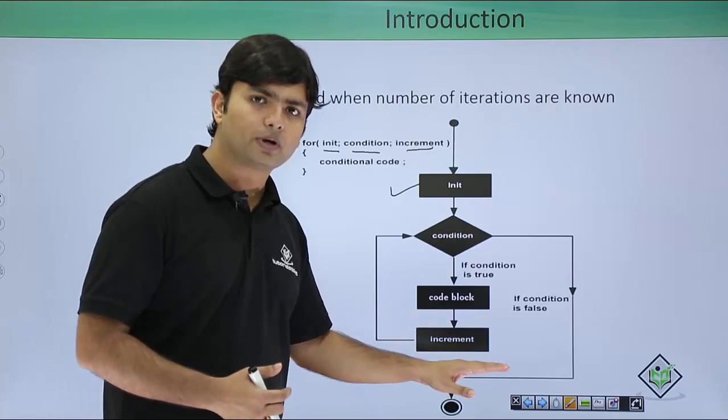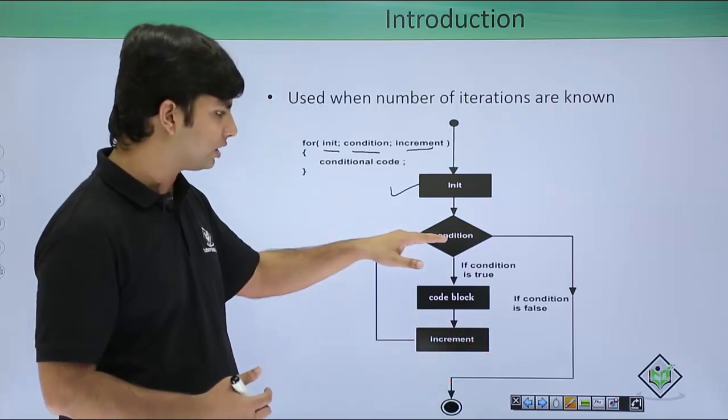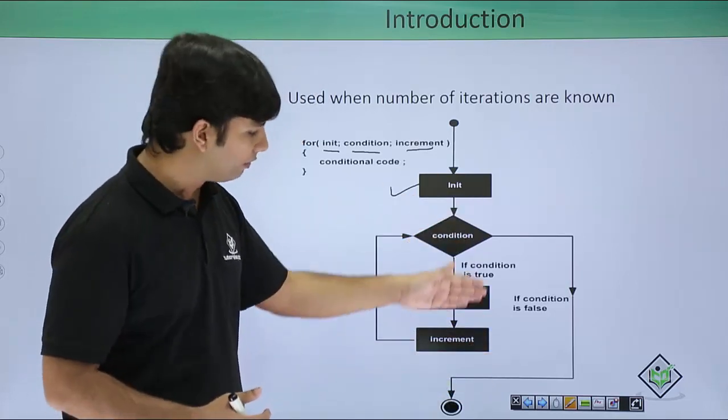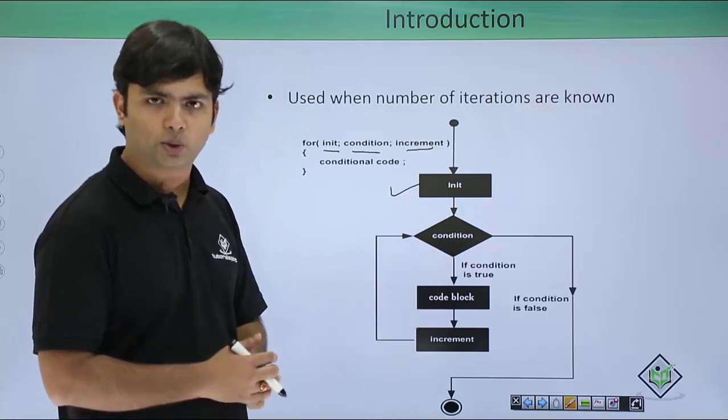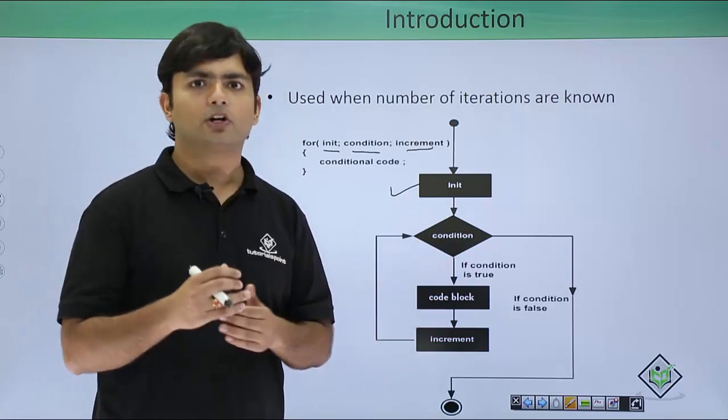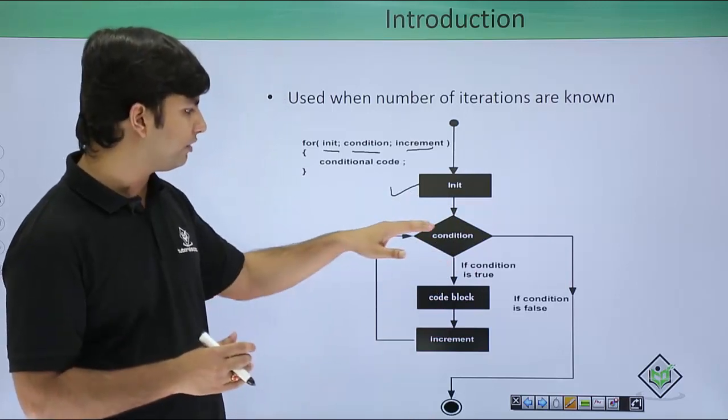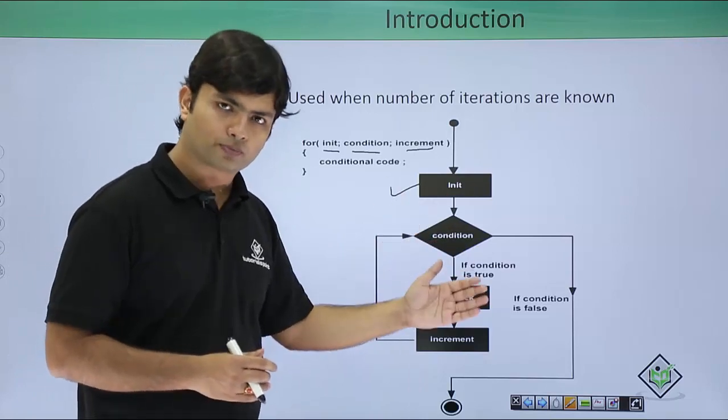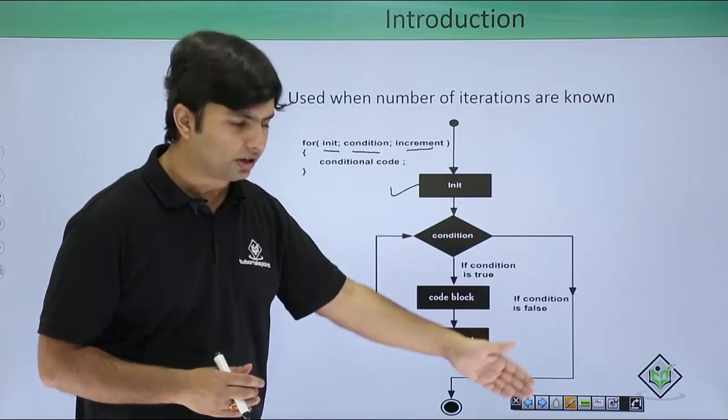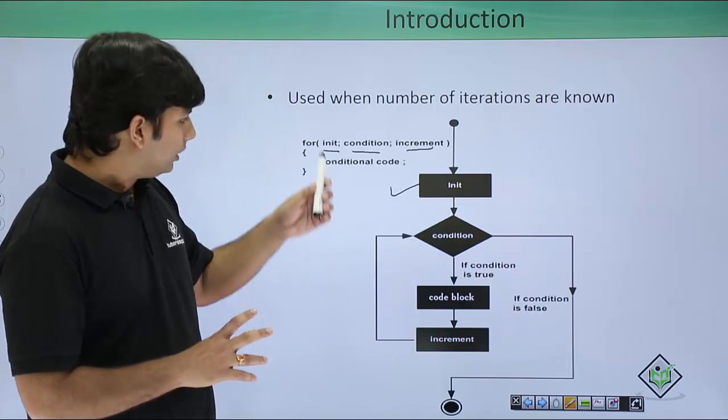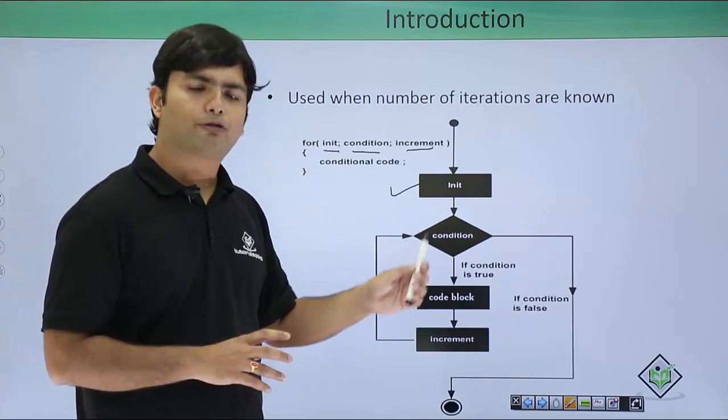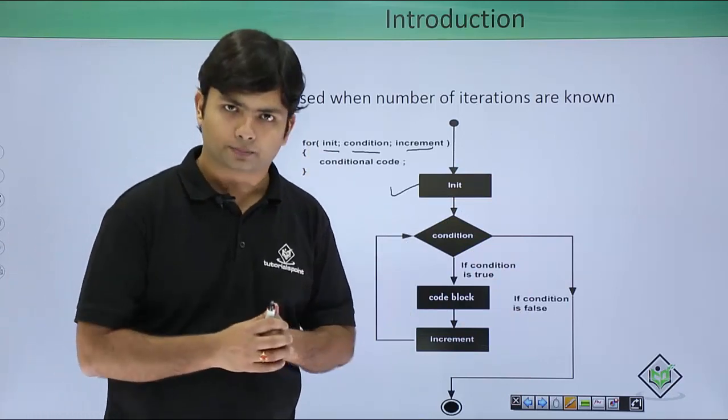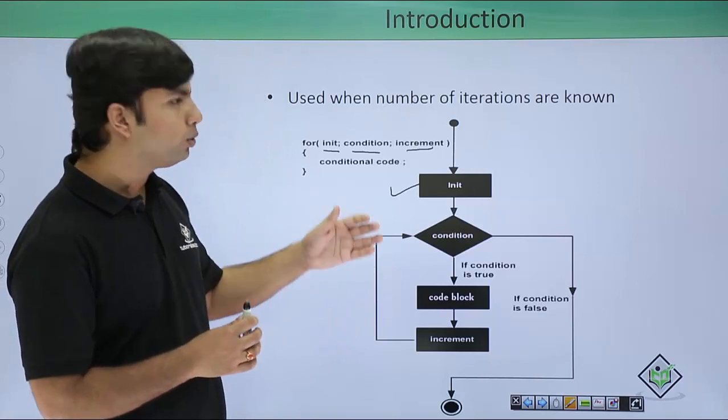Now if the condition is true, we will execute the code block. What's next? Then we will do the increment or updating the value. After this increment, we will again check the condition. If the condition is true, we will again come inside and will execute it. So it will keep on doing like that unless and until the given condition is true. If it is false, we will come outside. So this is how your for loop actually works.